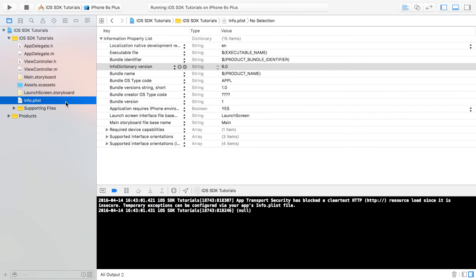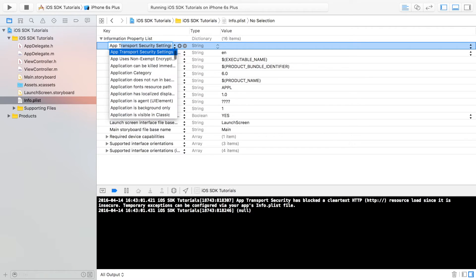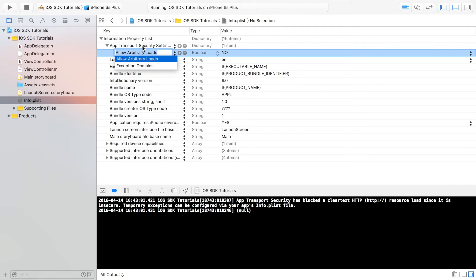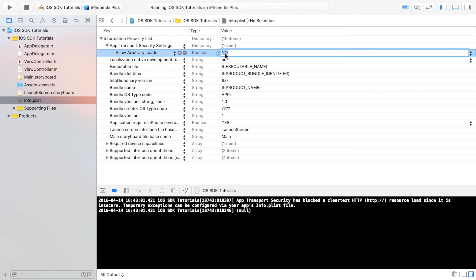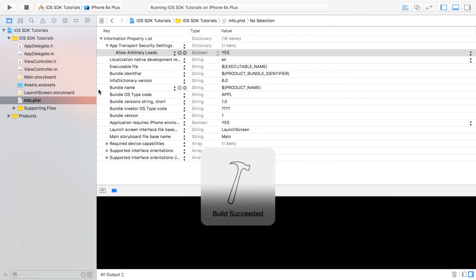And you can do this on your application as well by going to info.plist, adding another row in here, typing App Transport Security Settings, opening this up, adding a row within this, doing Allow Arbitrary Loads, setting the boolean value to yes. And now if we run this...